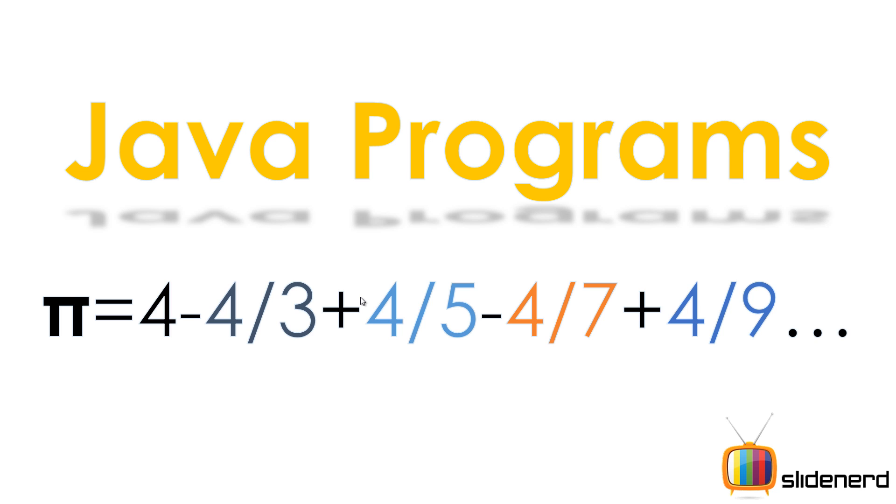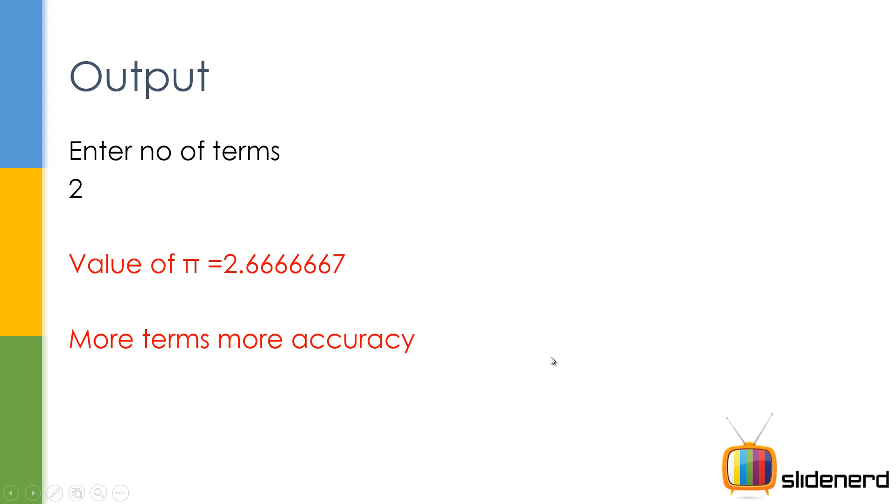As you can see, this goes on infinitely. We have to ask the user how many numbers he wants so we can generate something for pi. Let me show you how the output looks like.